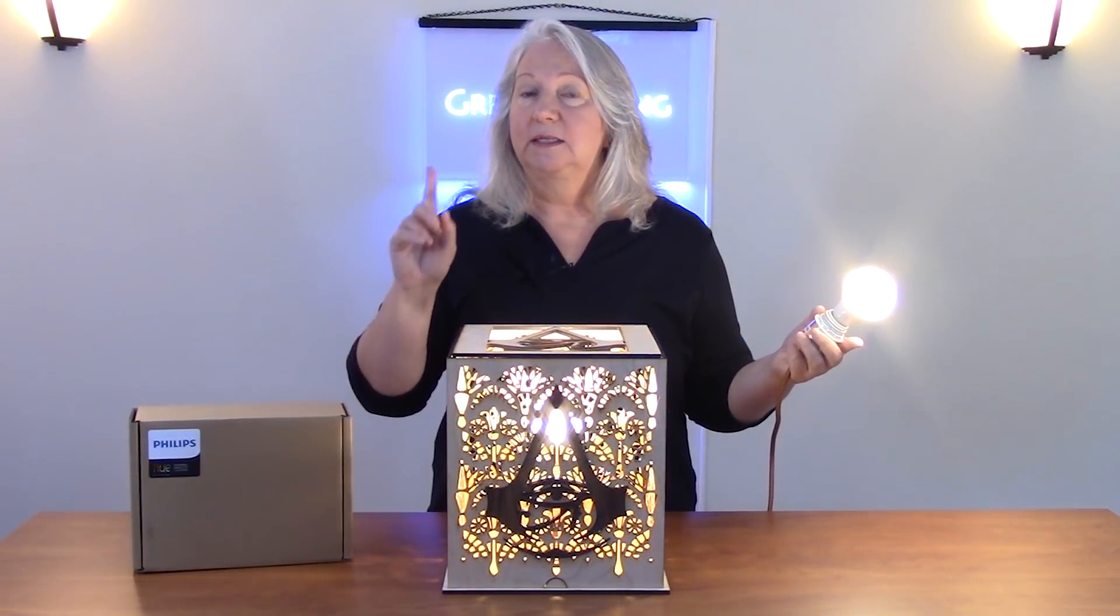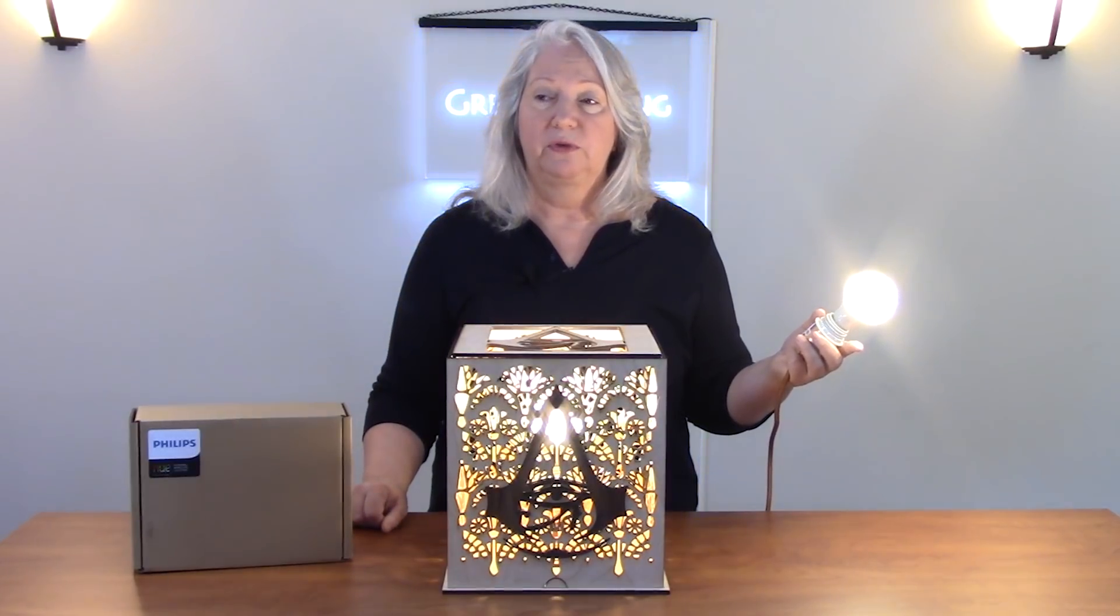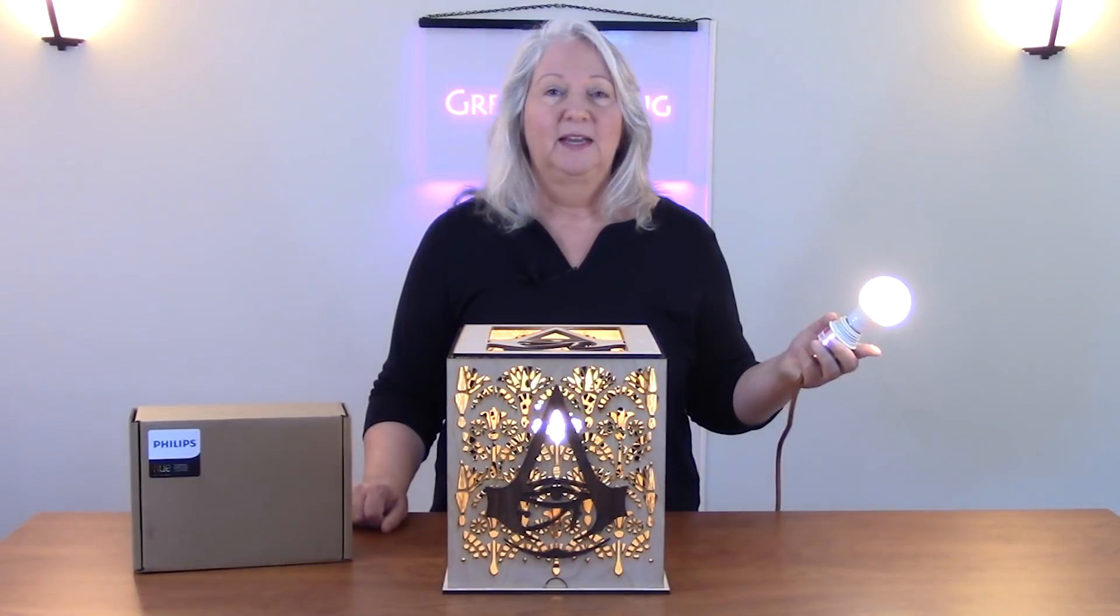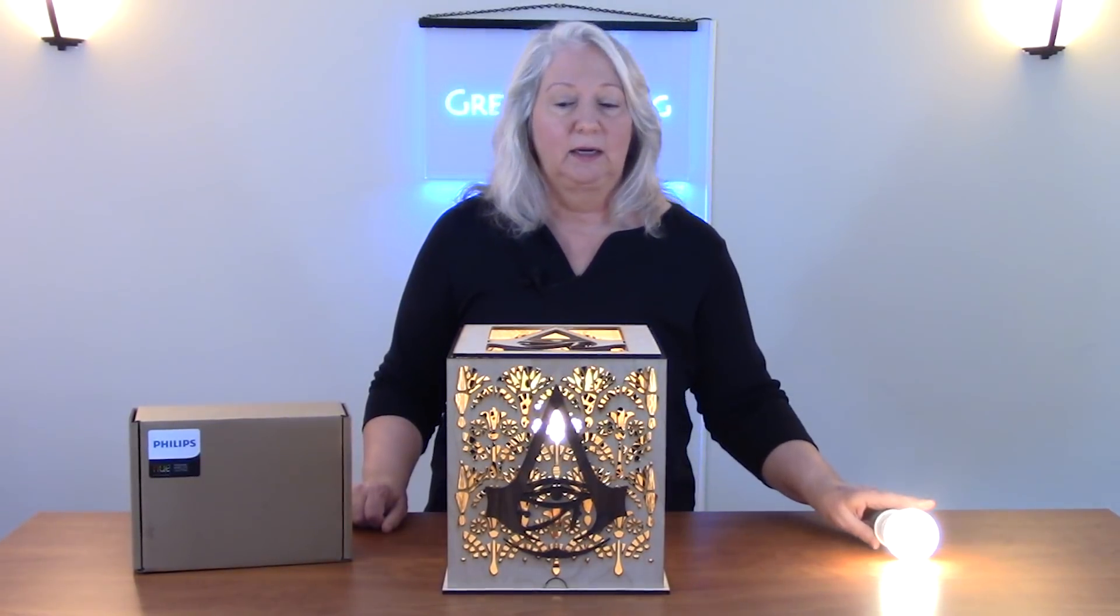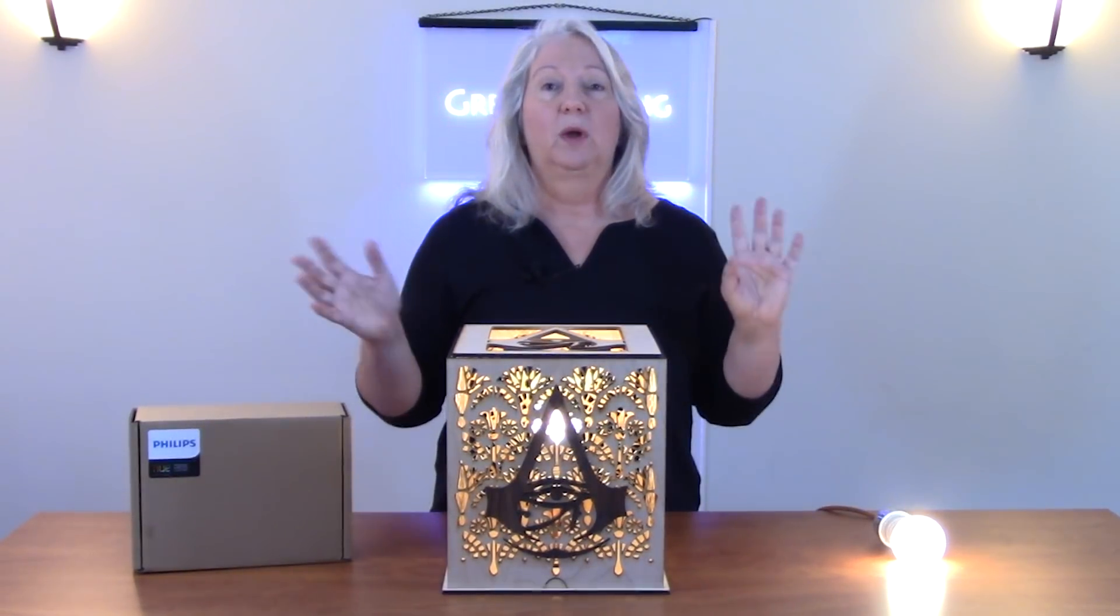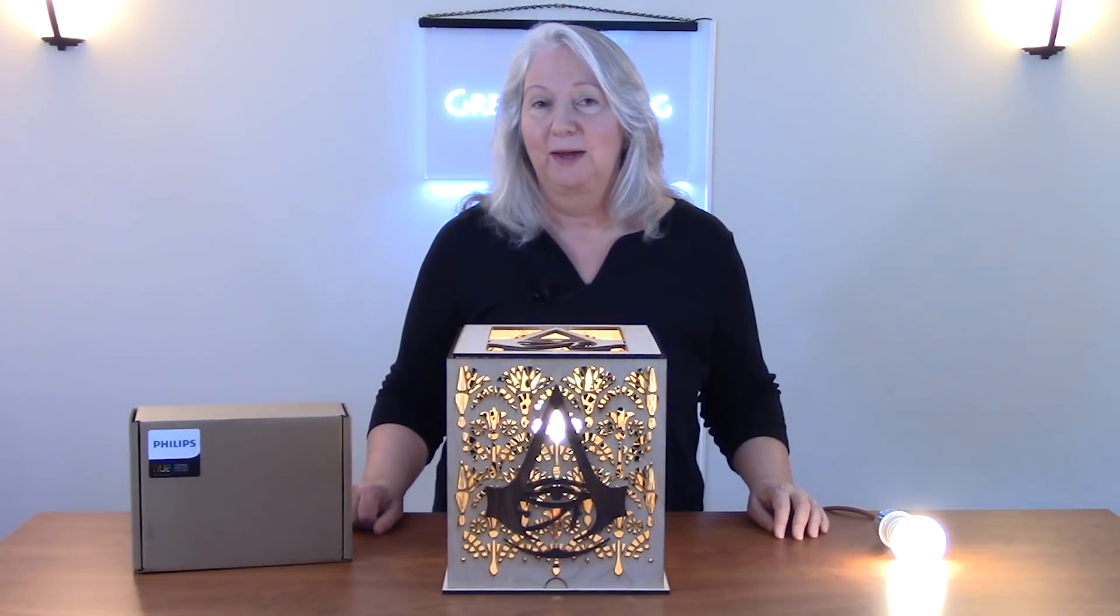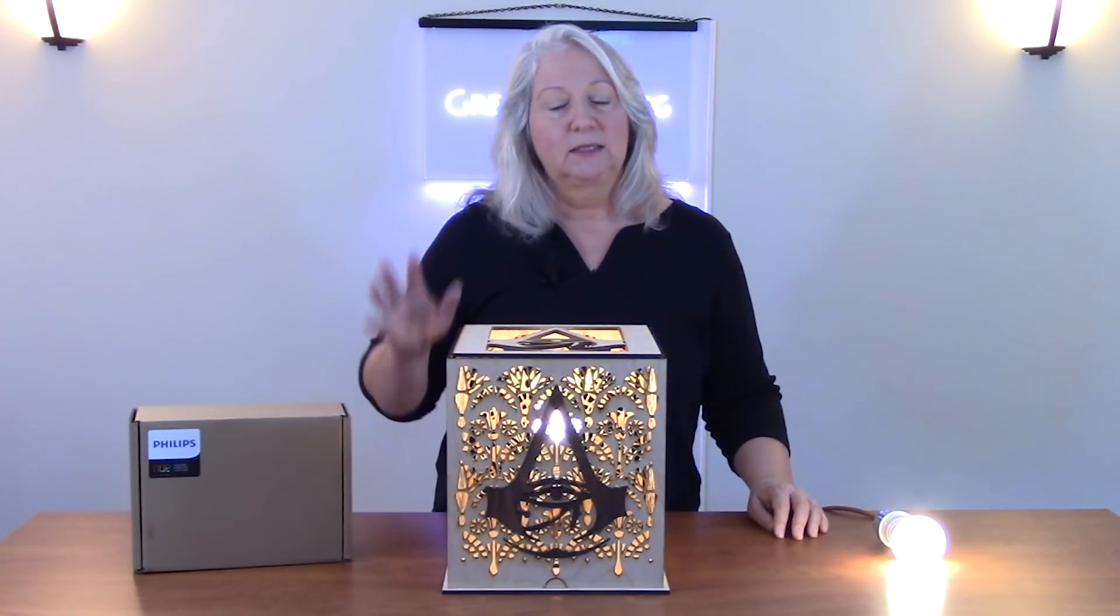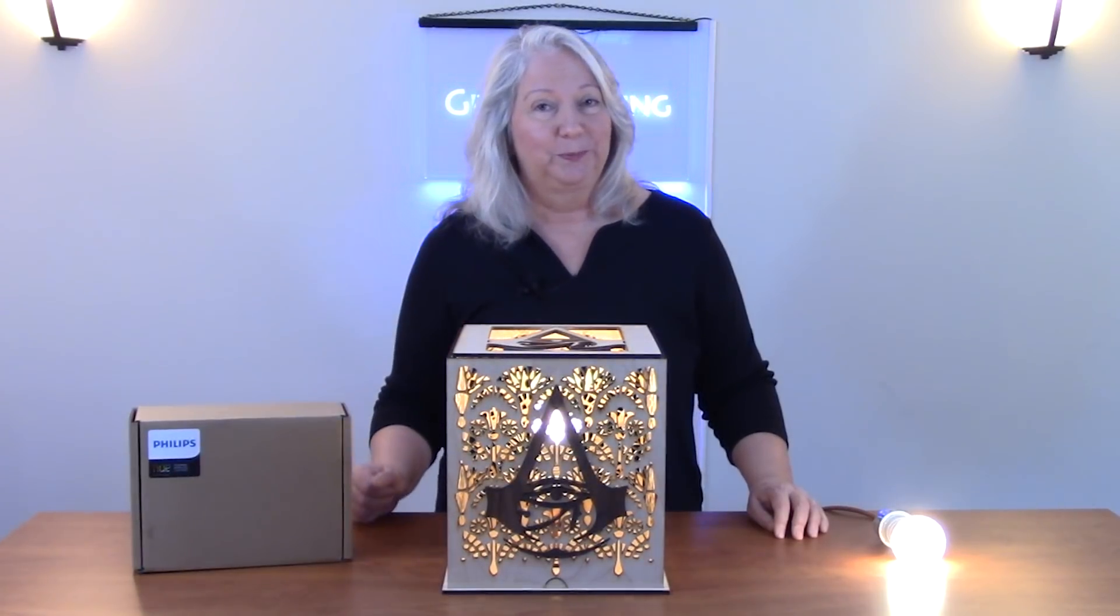Alexa, dim the Assassin's Creed lamp to 50%. In this way I can get control of my lighting while I'm playing my games without getting up and putting down my controller. So I'm going to talk about how I designed this and laser cut it in this episode.